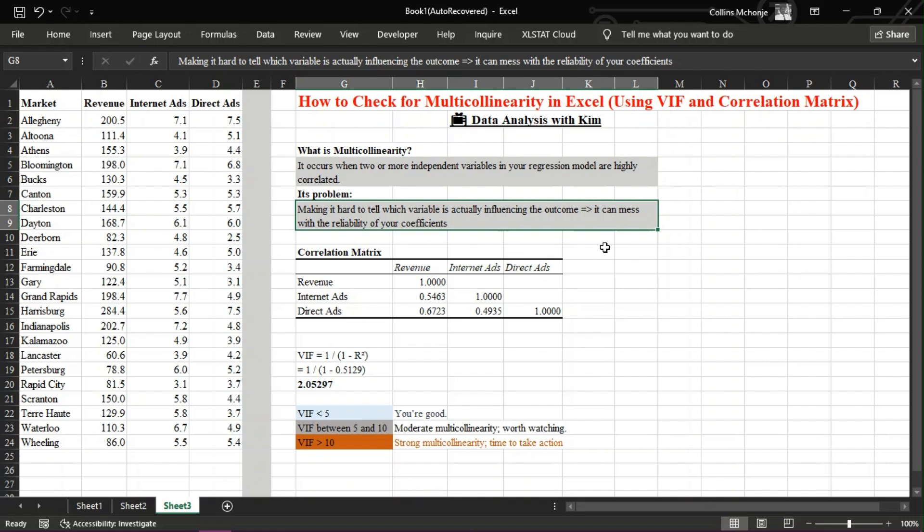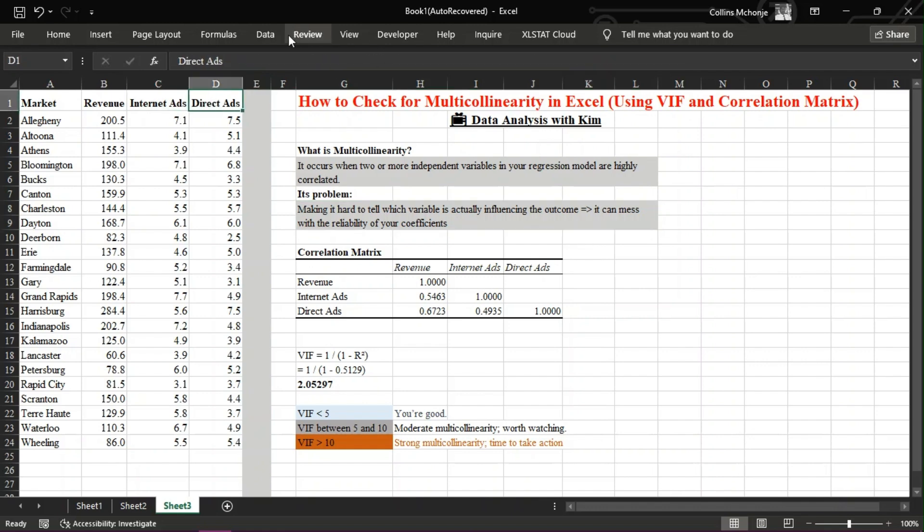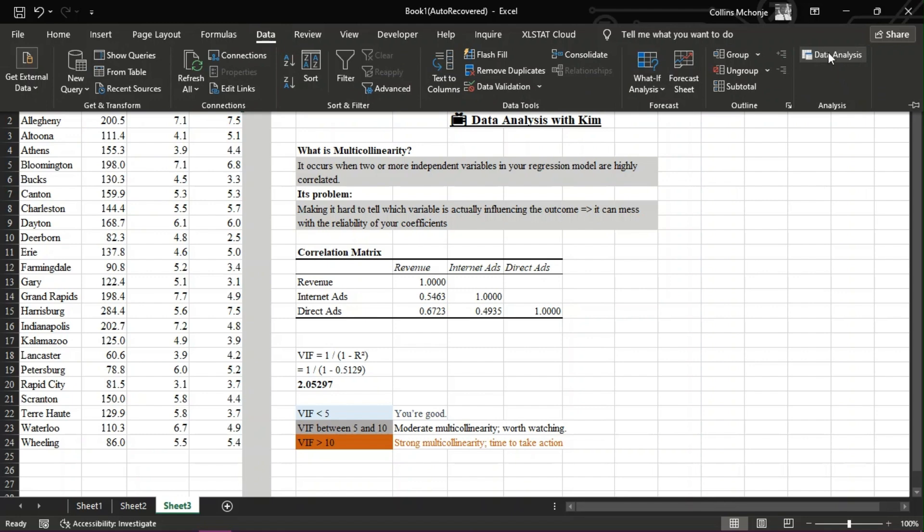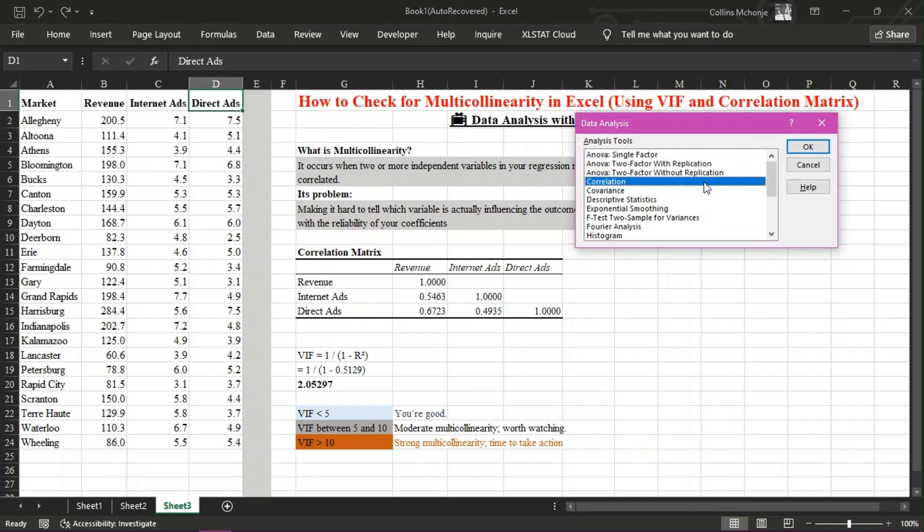To spot multicollinearity, we'll first create a correlation matrix in Excel. Here's how: One, select your independent variable columns, for example, internet ads and direct ads. Two, go to the data tab and click data analysis. Three, choose correlation from the list and hit OK.